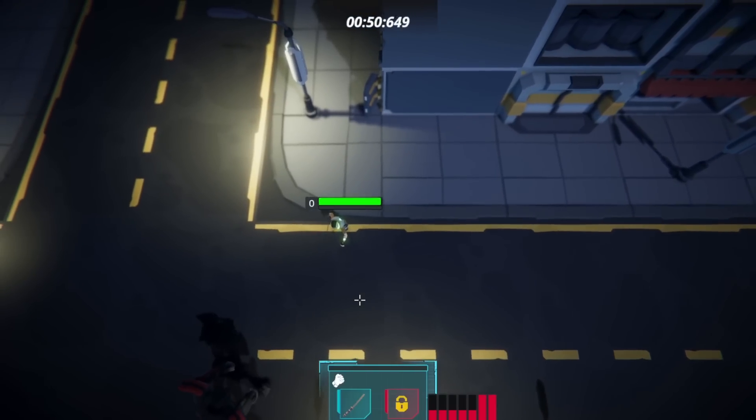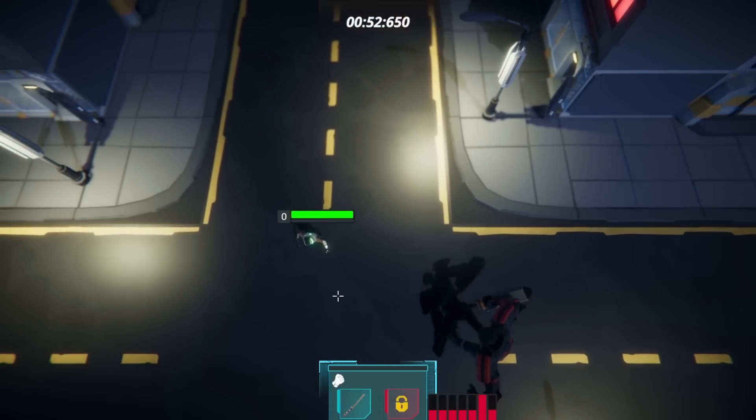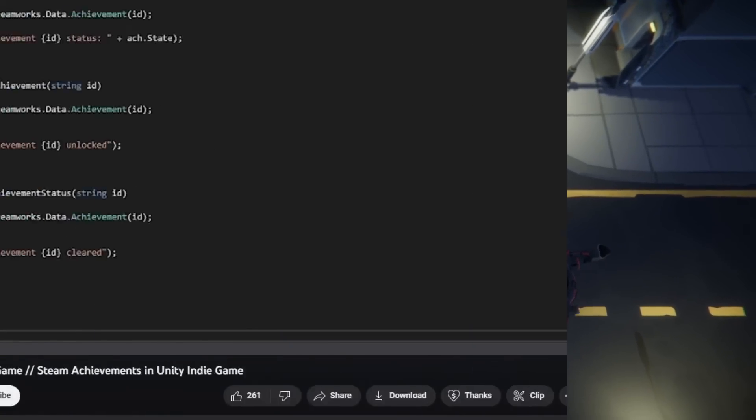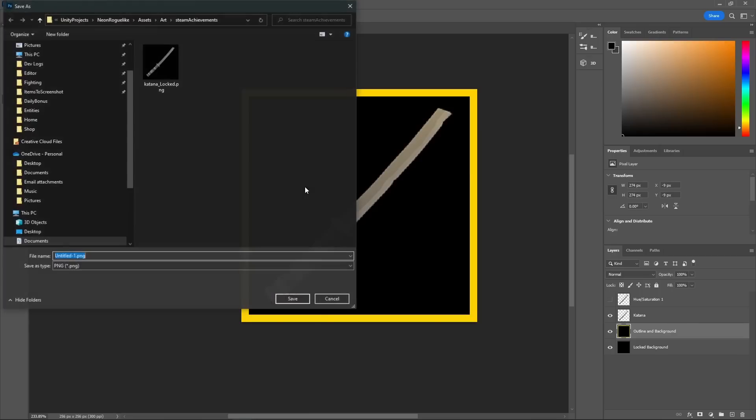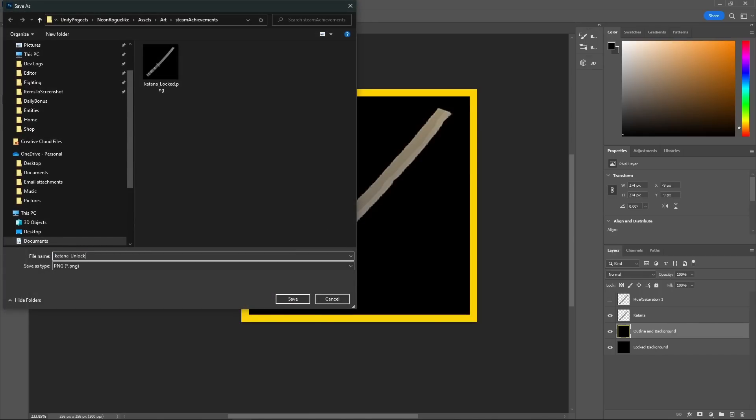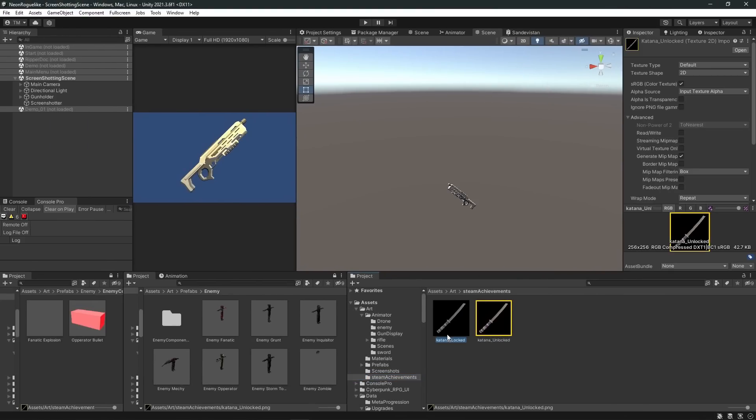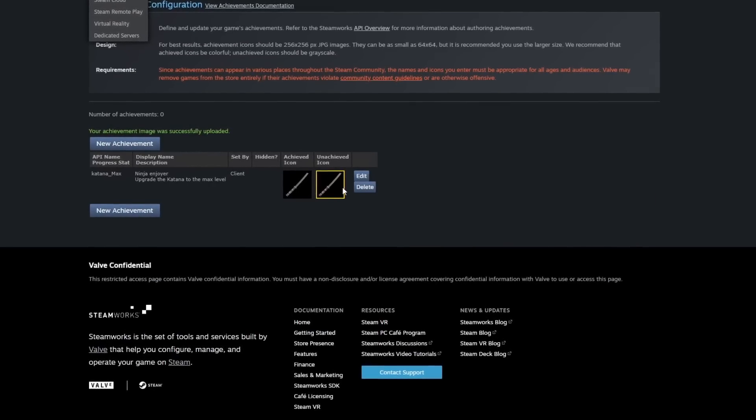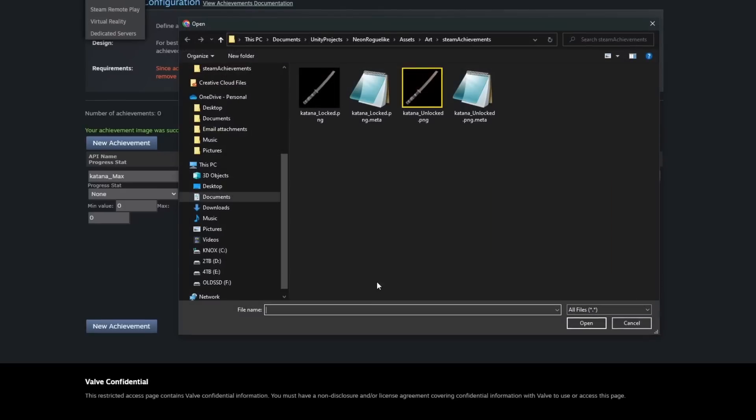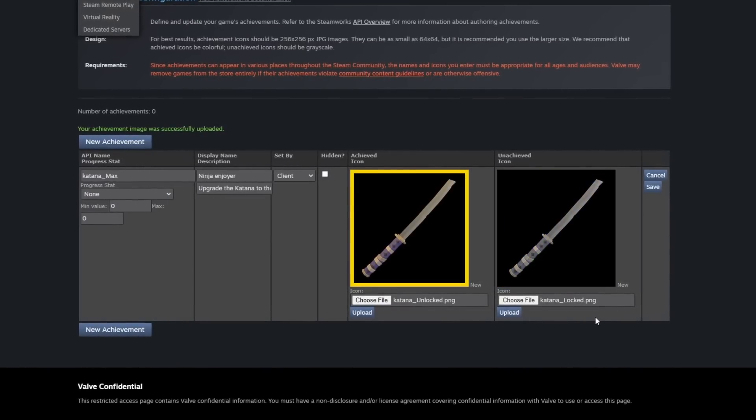Then moving on, I watched a video on how to implement Steam achievements. It's really simple, super easy. But I came up with a few ideas, hopped into Photoshop with those icons we created last week. Bada bing, bada boom, now we have Steam achievements.